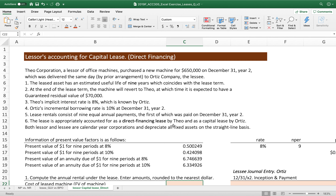The lease asset has an estimated useful life of nine years, which coincides with the lease term. You don't have to worry about depreciation here, because the lessor does not depreciate the asset — it is transferred from DA Corporation's balance sheet to Ortiz Company. At the end of the lease term, the machine reverts to DA, with a guaranteed residual value of $70,000, which is part of the minimum lease payment.